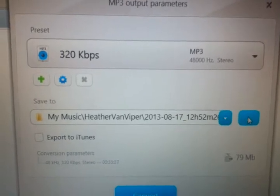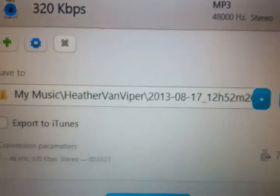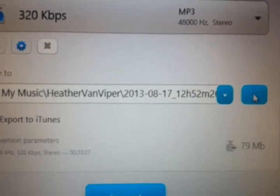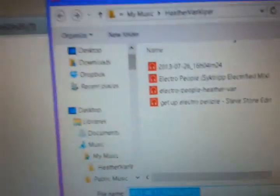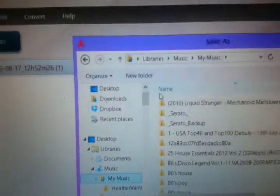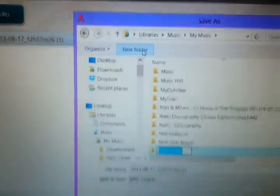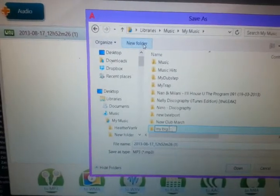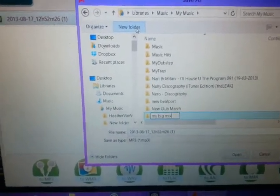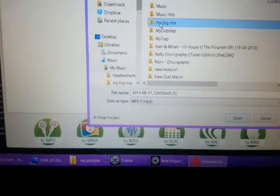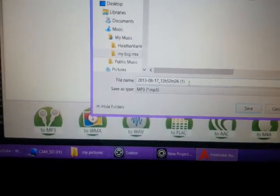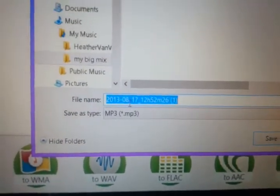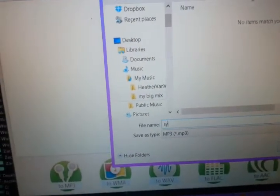There's a great DJ I know, Heather Van Viper — she's a cool chick. I did a couple things with some of her songs, just screwing around. So go in there, pick a folder, make a new one — call it something like 'my big mix.' Open it up and then I have a chance to rename it too. I'm just going to call it 'Sick Trip.'